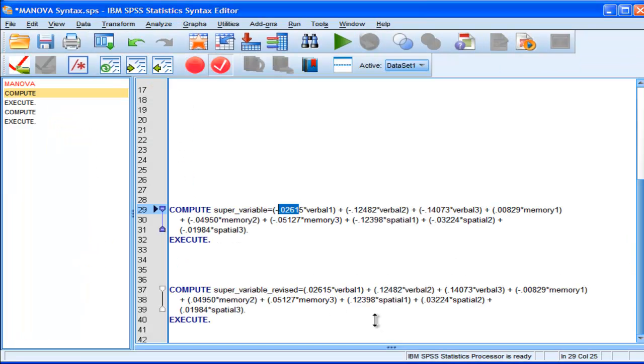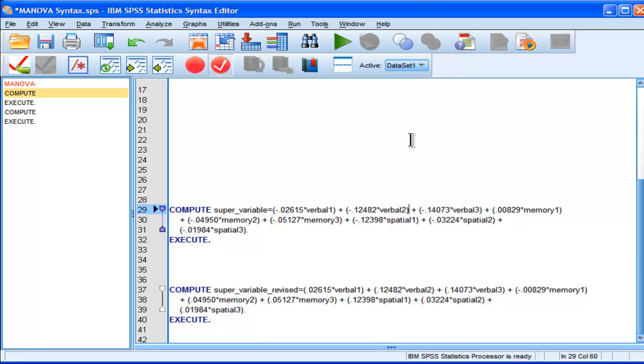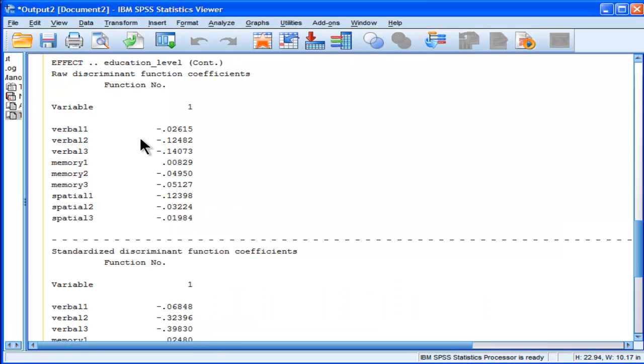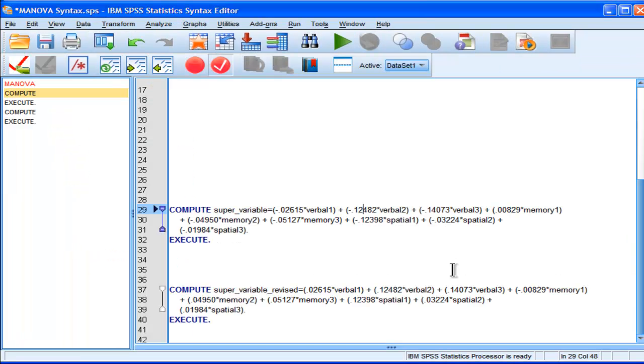And I've done that for each one of them. So, I'm going to add that to the next combination, Verbal Test 2 multiplied by its corresponding raw unstandardized coefficient, negative 0.12482. So, I do that for all the subtests.